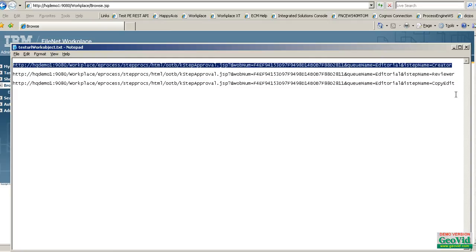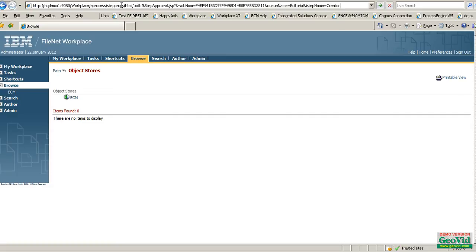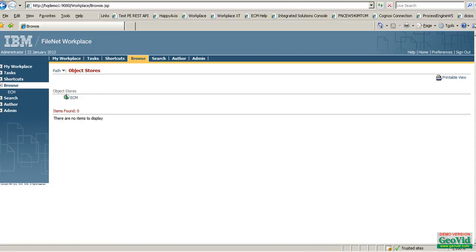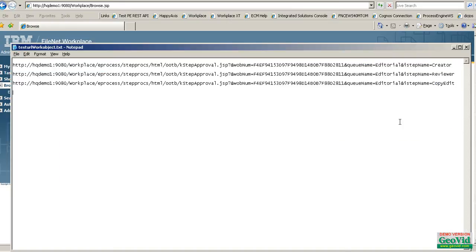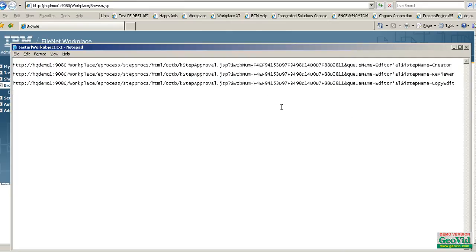If someone has an email saying that the work item is in creator and tries to open it, it will come back to the browse page. But if someone gets an email saying that it is in copy edit, you can see the difference — the same change applies.